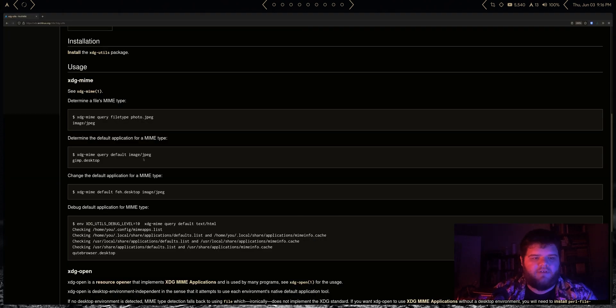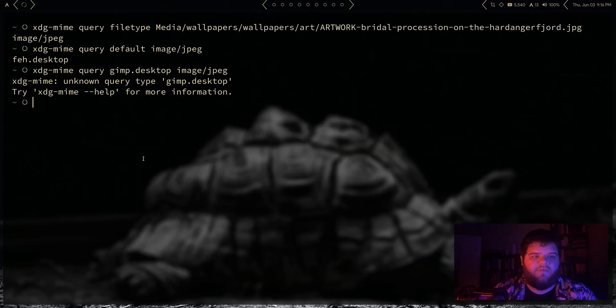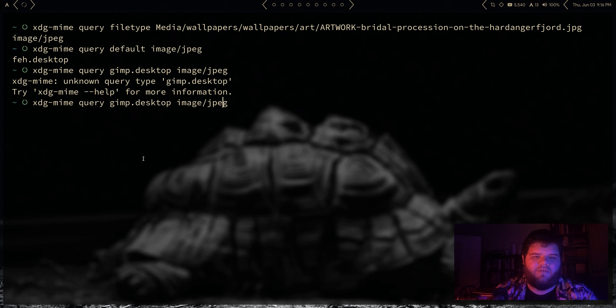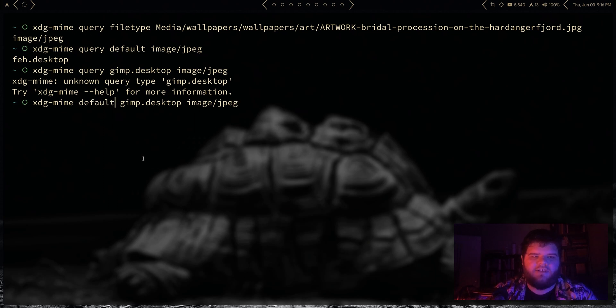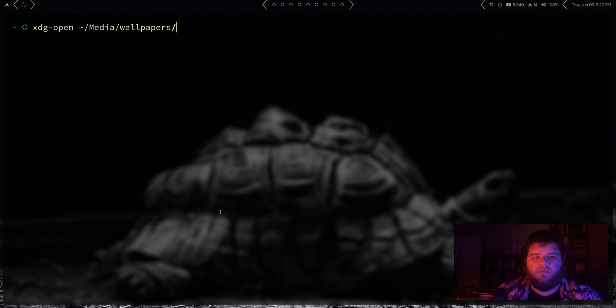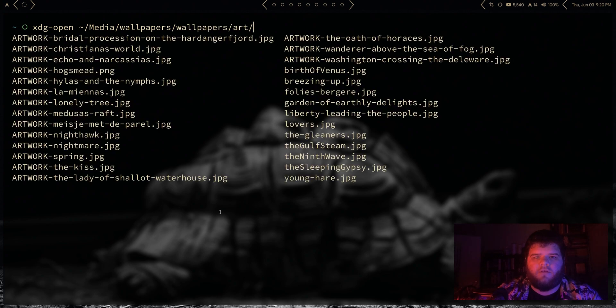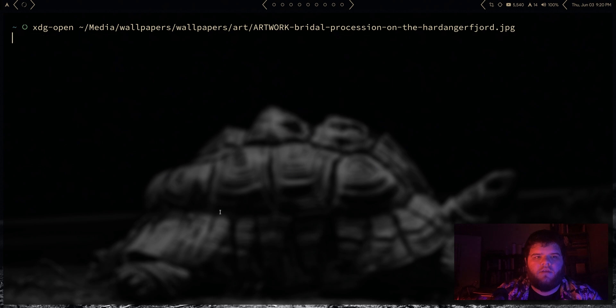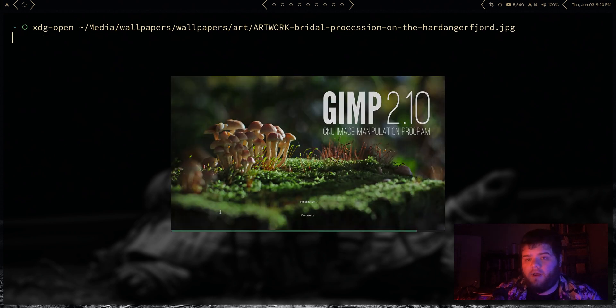Oh no, that's not what I wanted to do. I wanted to do default, we don't need the query part in there. Change that to default. So xdg-mime default gimp.desktop. So now if we run xdg-open and we pick an image, let's do media/wallpapers/wallpapers and then just pick literally any image here, it's gonna open up with GIMP.